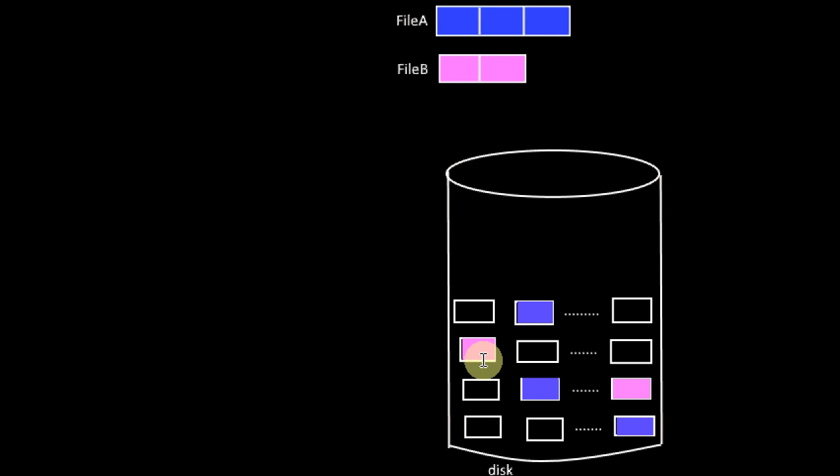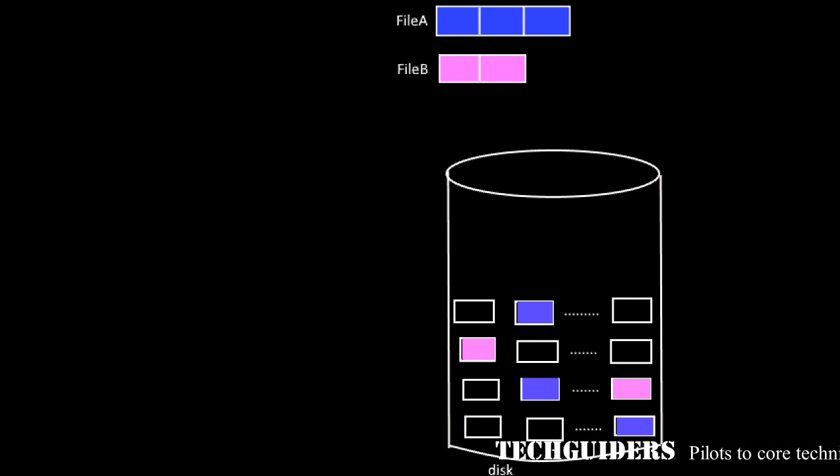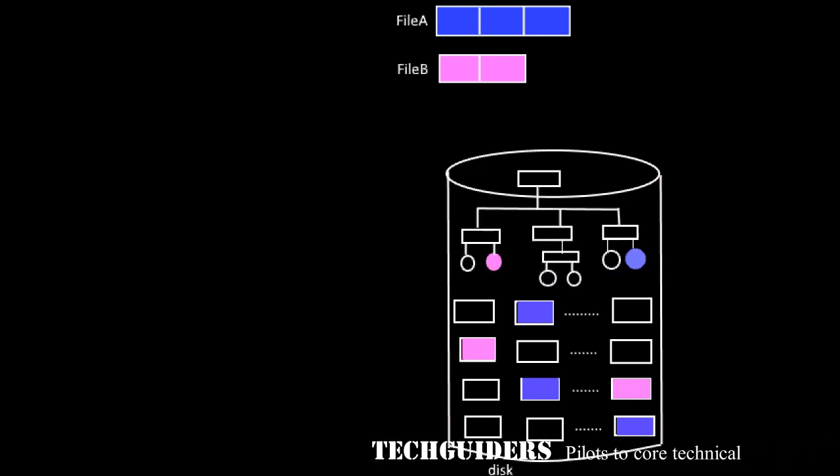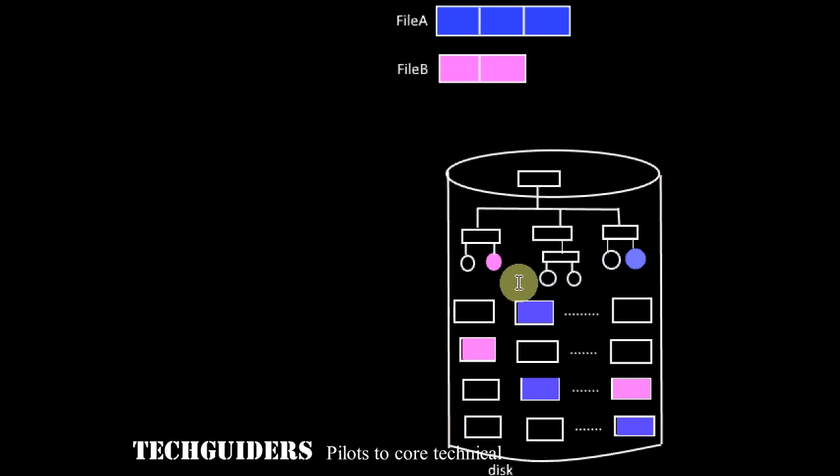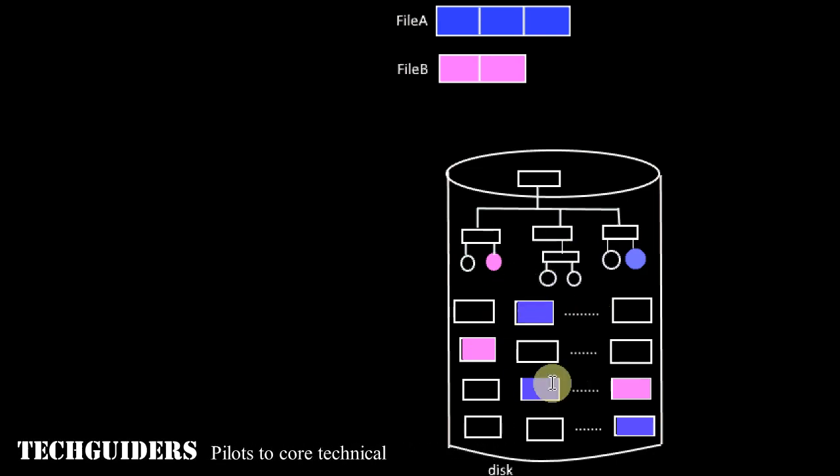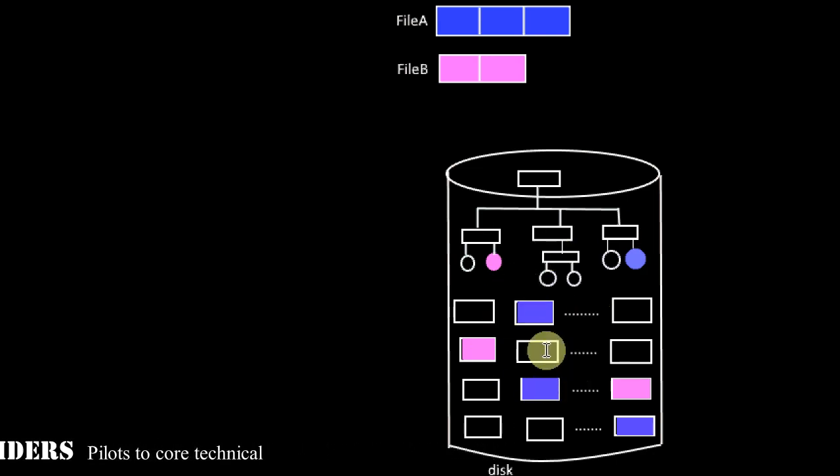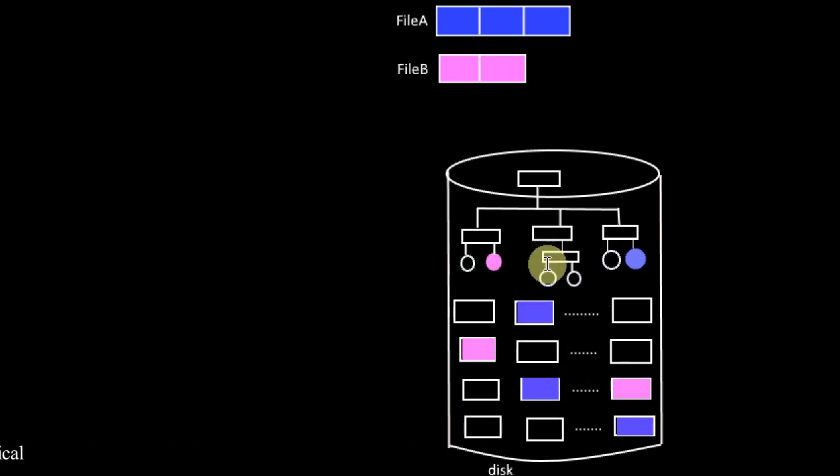Further, the file system maintains a directory structure to organize the files on the disk as well as to keep the metadata, i.e. the information regarding the files. All these we have discussed in the module file system interface.